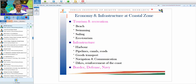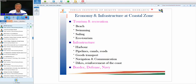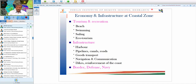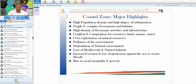Tourism activities are prominent along good beaches such as those in Goa, Kerala, and Andaman. Ecotourism is increasingly discussed. Infrastructure developments — new harbors, pipelines, canals, roads, navigation systems, and hard engineering structures like dikes, breakwaters, and groins — are all coming up in coastal areas. Defense activities, including the Navy and Indian Coast Guard, are also important along borders with Sri Lanka and Bangladesh.